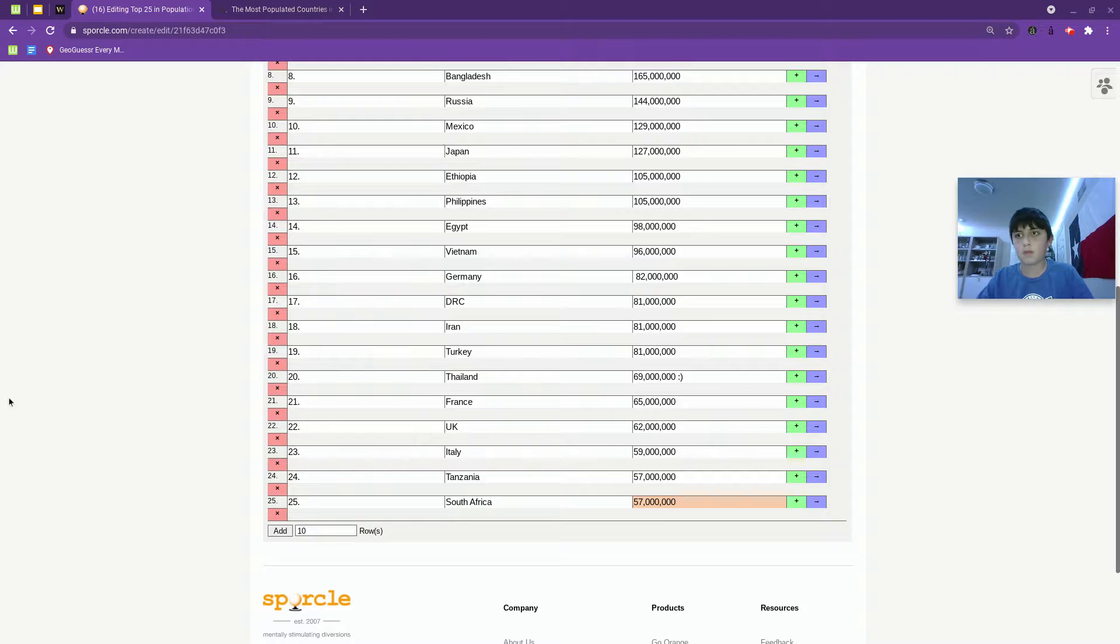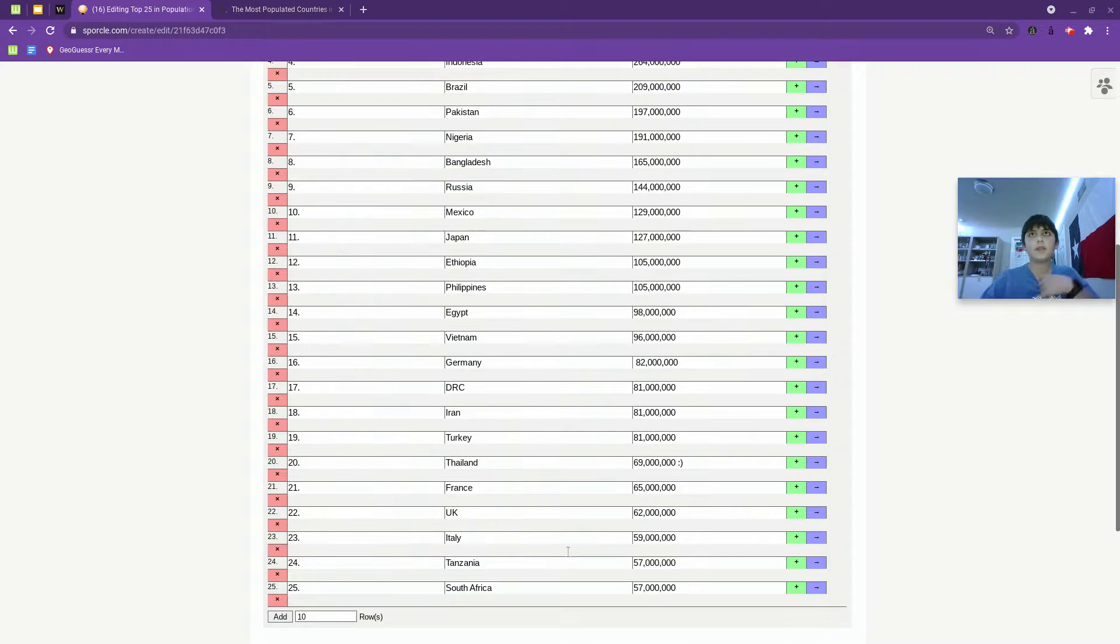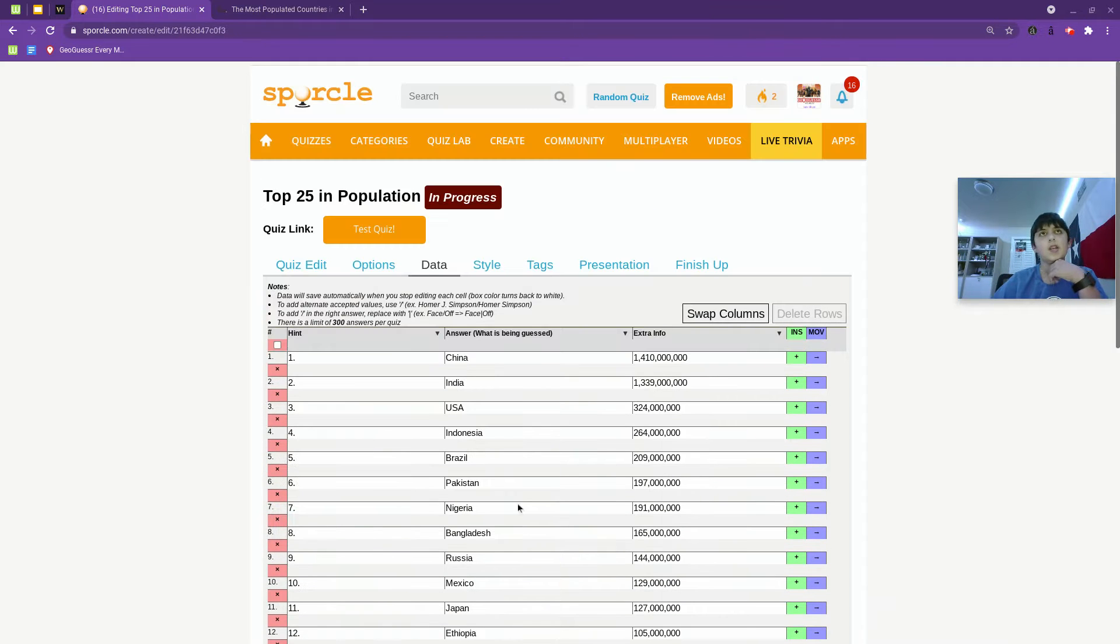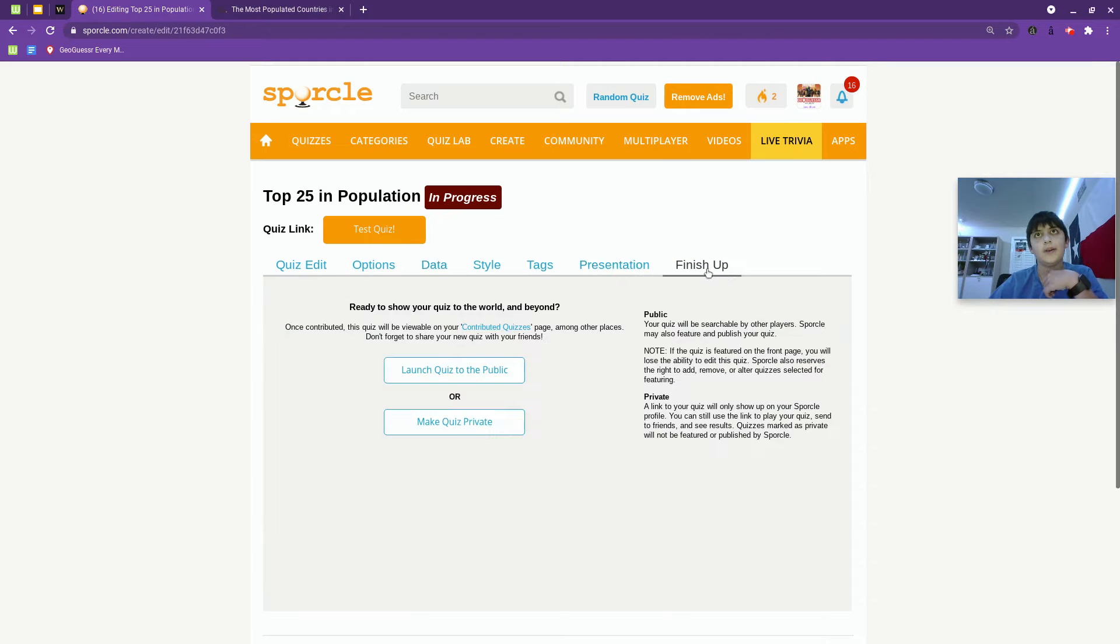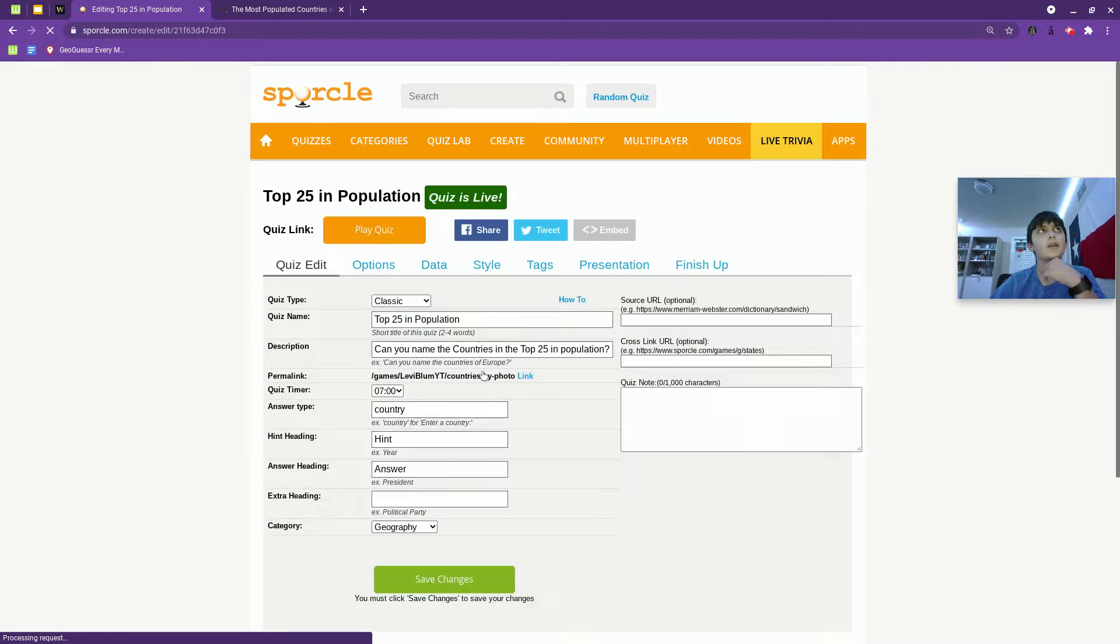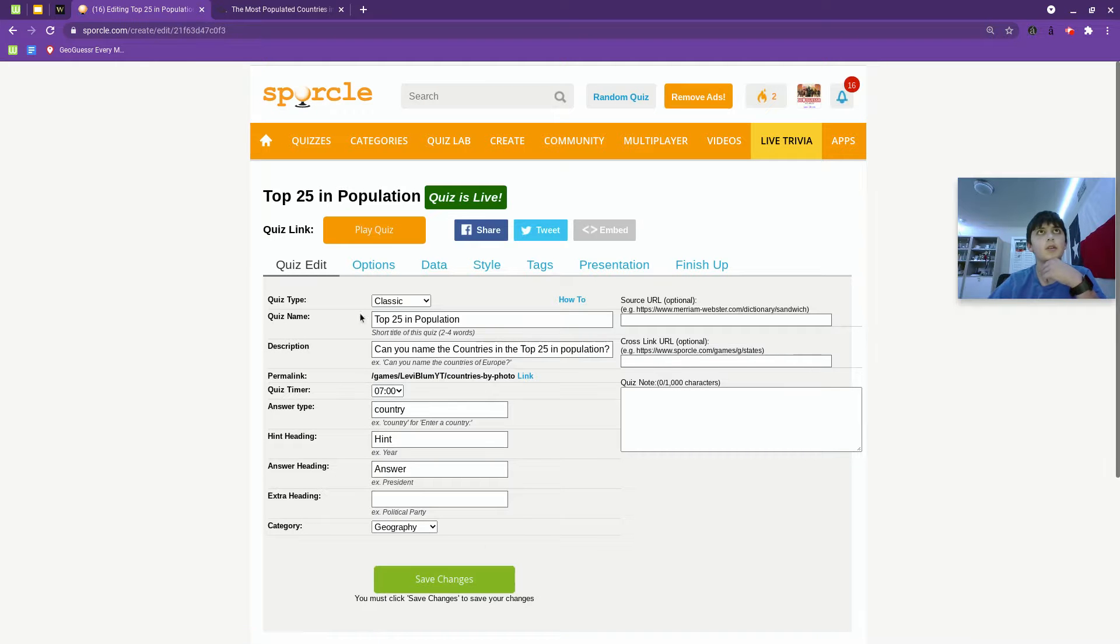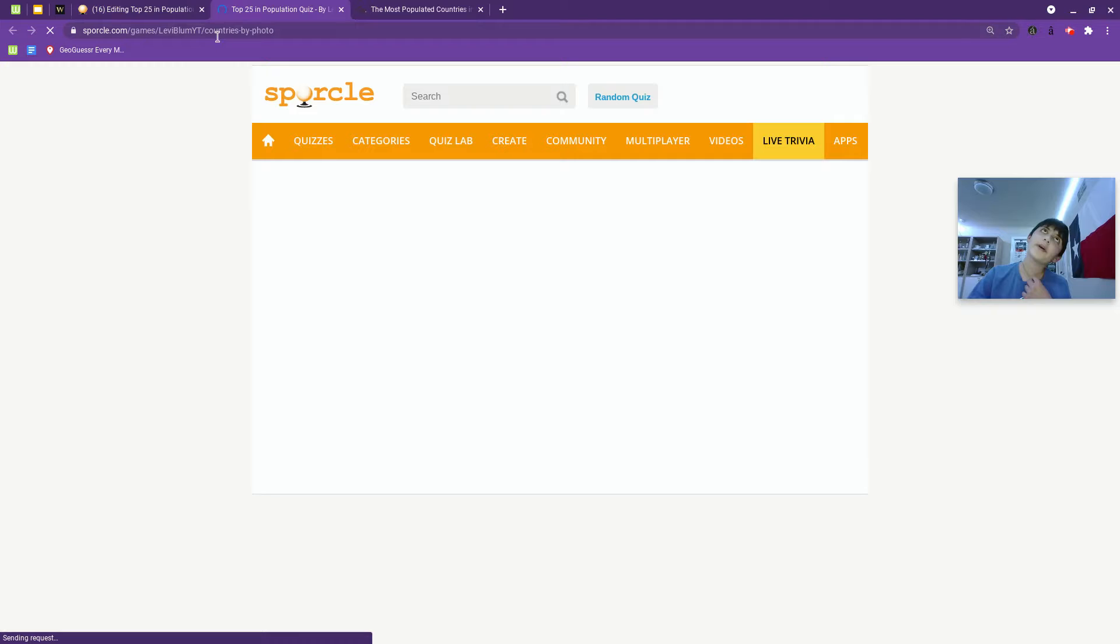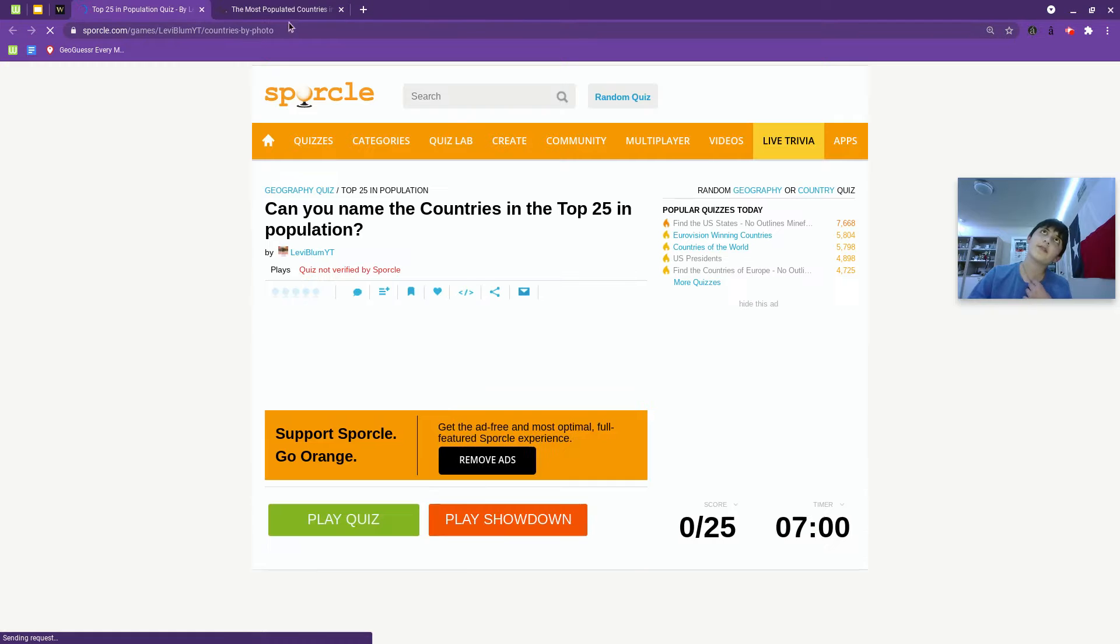So now all the data is put in, we are going to finish up actually and launch quiz to public. Quiz is live and I am going to play the quiz for myself.